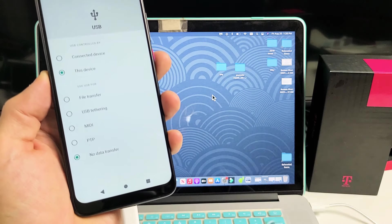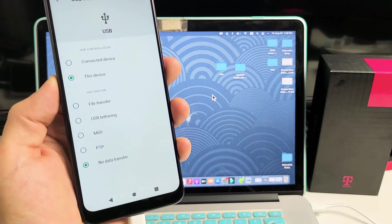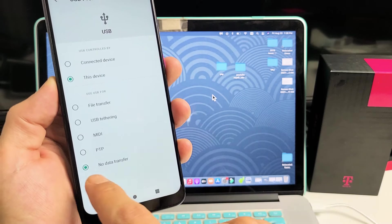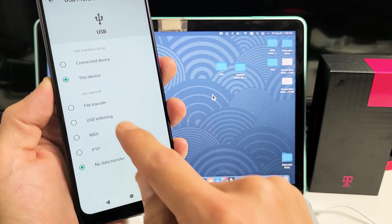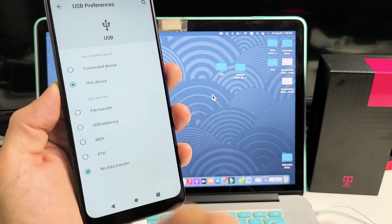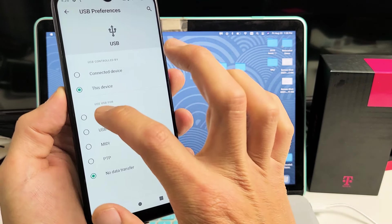Now, you can see by default, it's automatically checked, no data transfer. What we want to do is go up here where it says file transfer. So let's tap on that right there. File transfer.